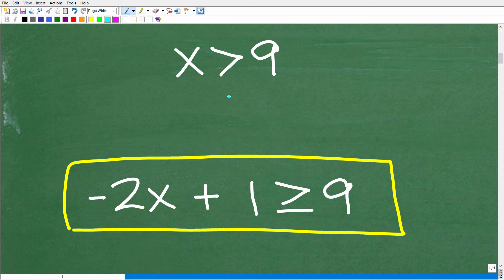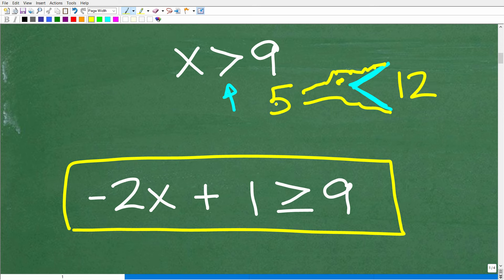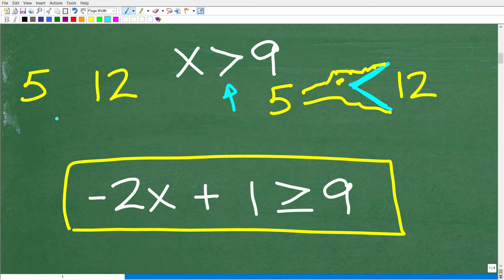One thing to remember about inequality symbols is you can think of them like a little alligator that always tries to eat the larger value. So for example, comparing 5 and 12, the alligator wants to eat 12, so you use the less than symbol. That's just a quick review of some basic inequality concepts and symbols.